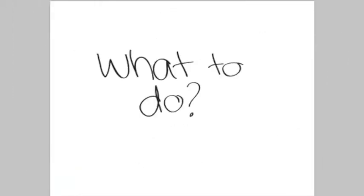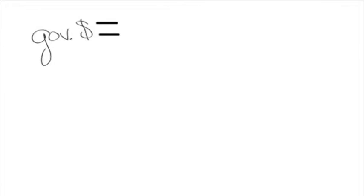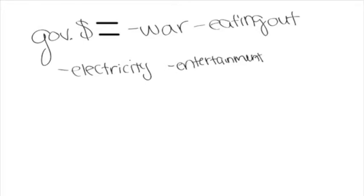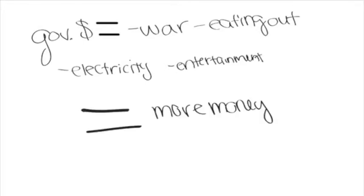But whatever should we do? I feel that the government needs to spend less money on war, eating out, electronics, and entertainment, which may in turn give more money to the average person.